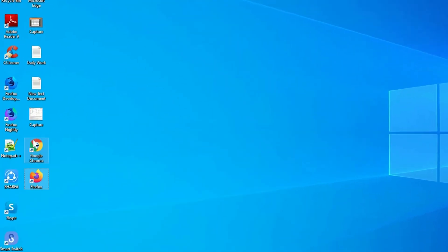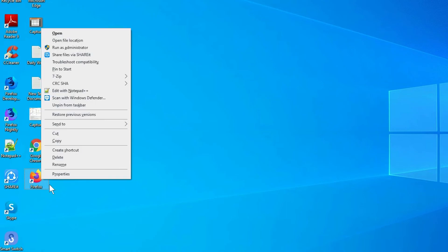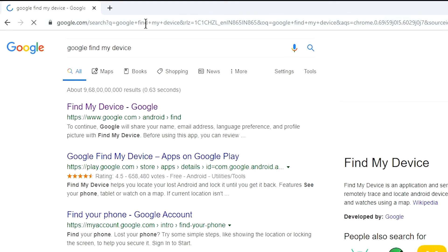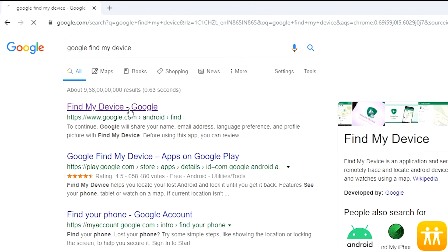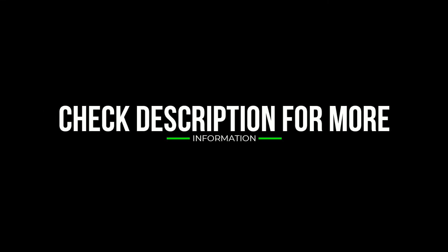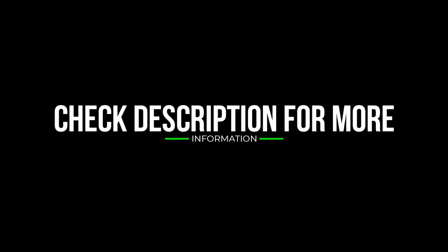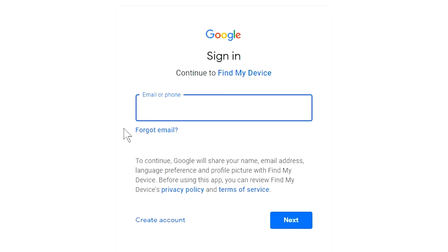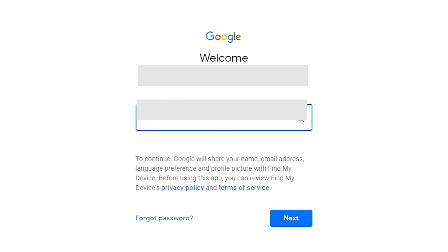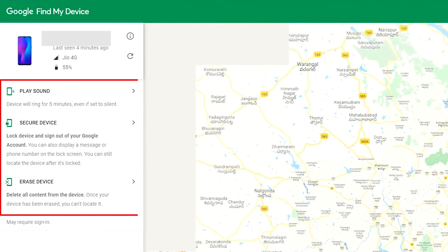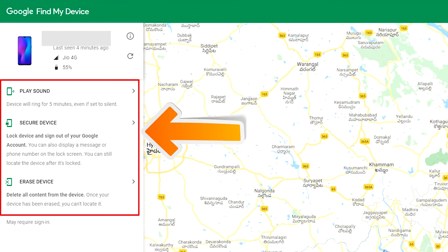Take another phone or PC and open any browser. After that, visit Google Find My Device — we provide the link in the description. Sign in using the Google login credentials which are used on your phone. After login, there will be three different options: Play Sound, Secure Device, and Erase Device.